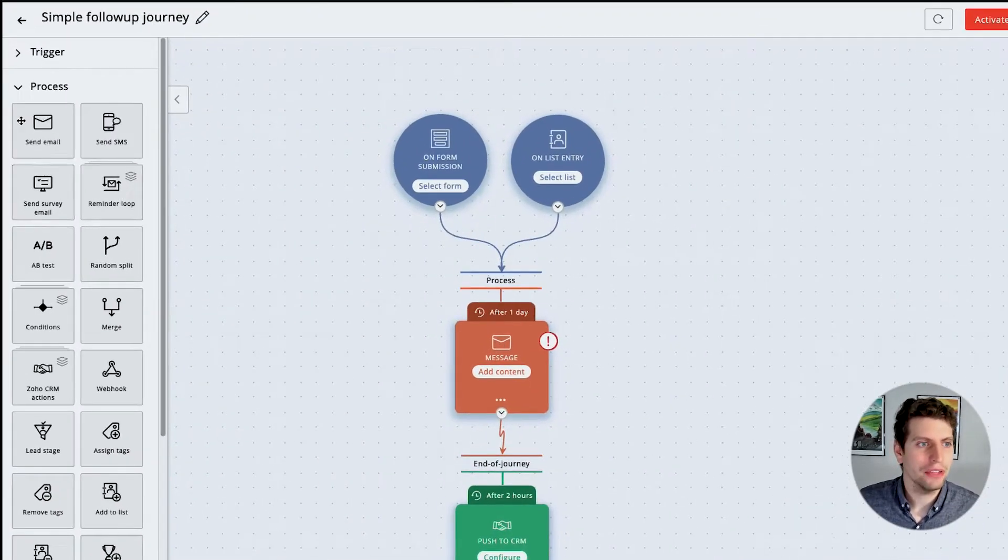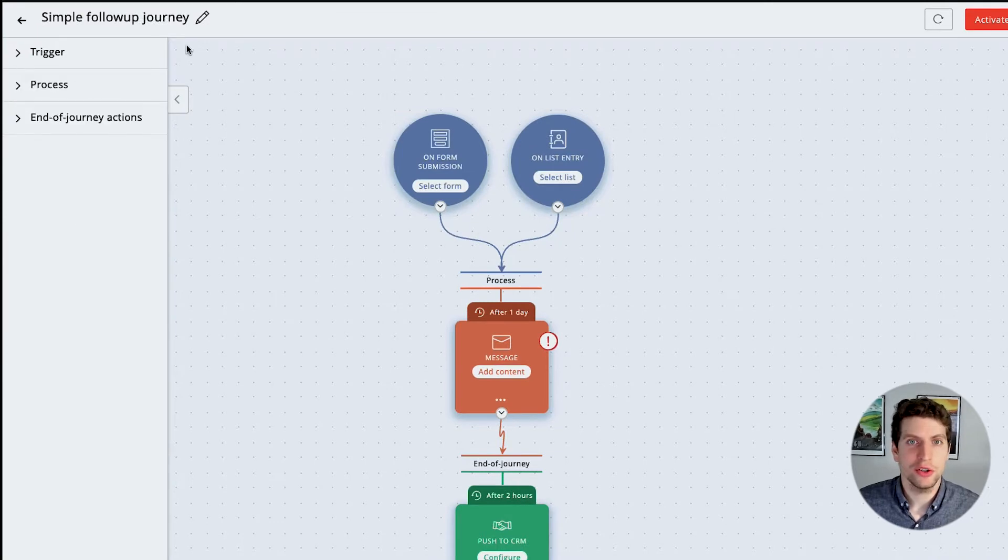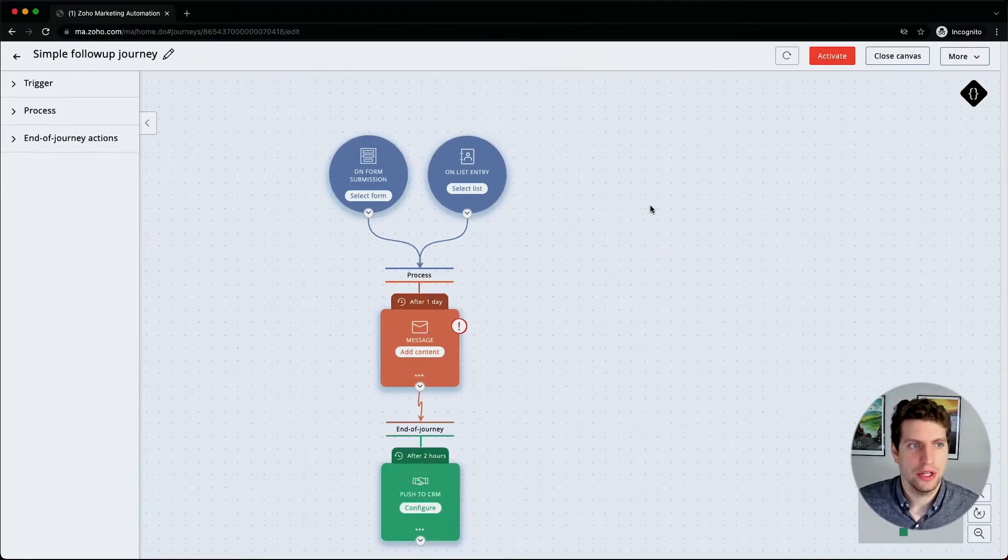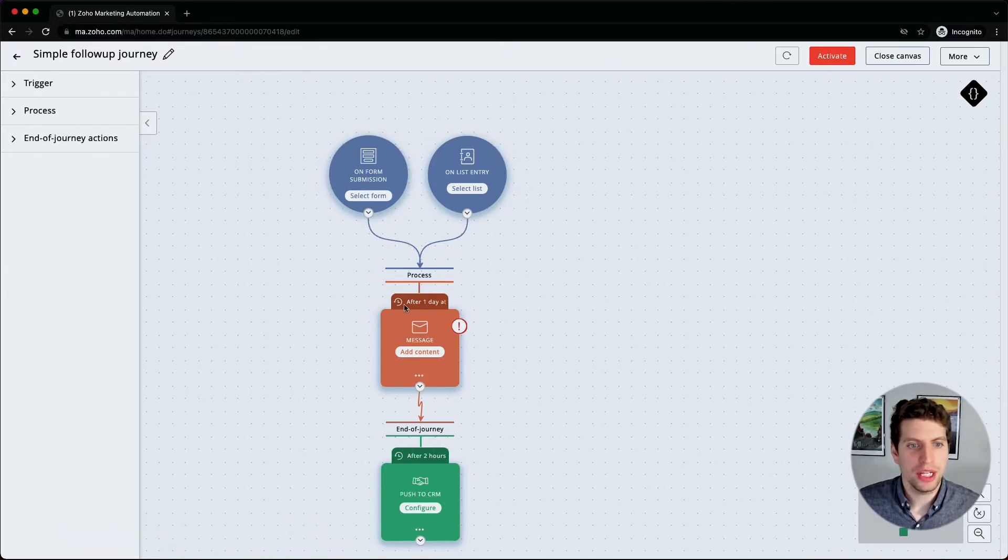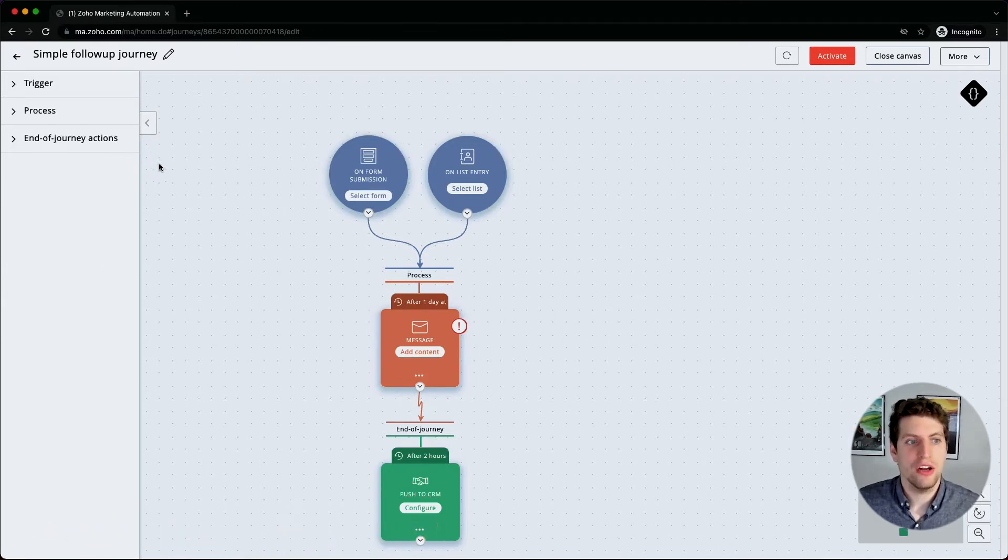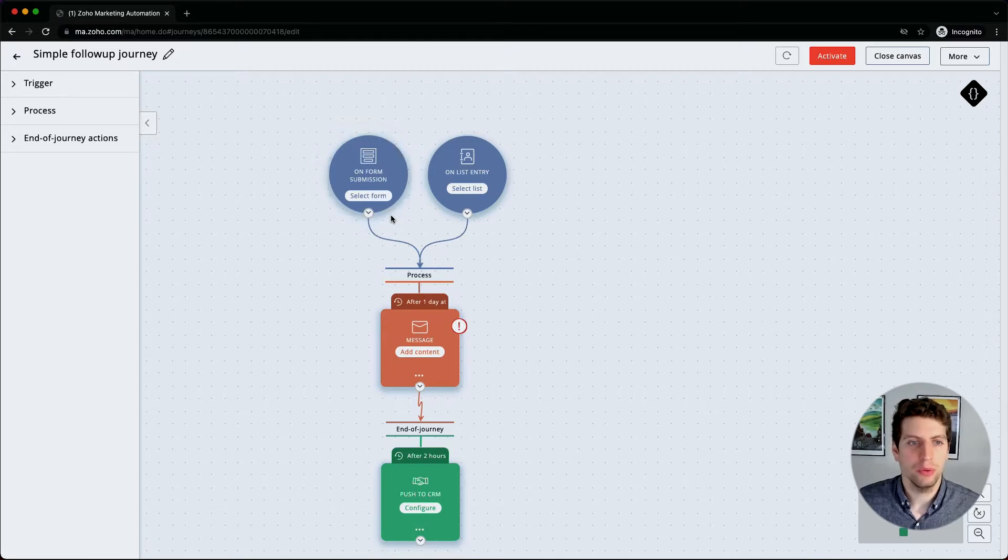If we click on this, we have a little action bar over here. We see that there's triggers, processes, and end of journey actions. These triggers are blue, the processes are orange, and the end of journey actions are green. This gives us a little bit of an idea of what's actually happening here.